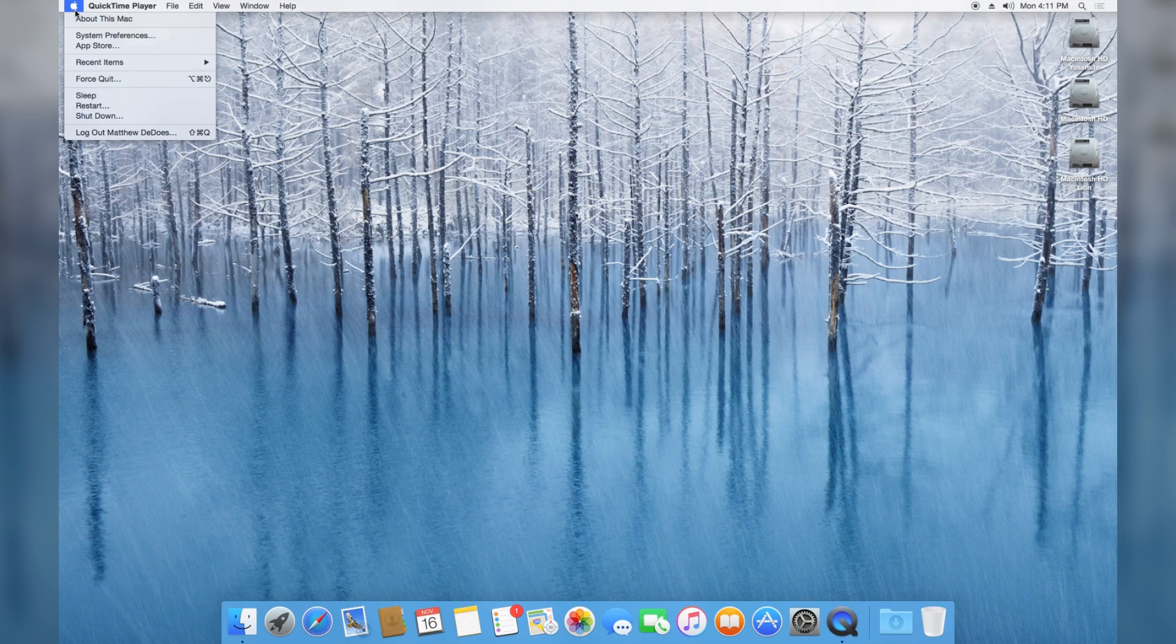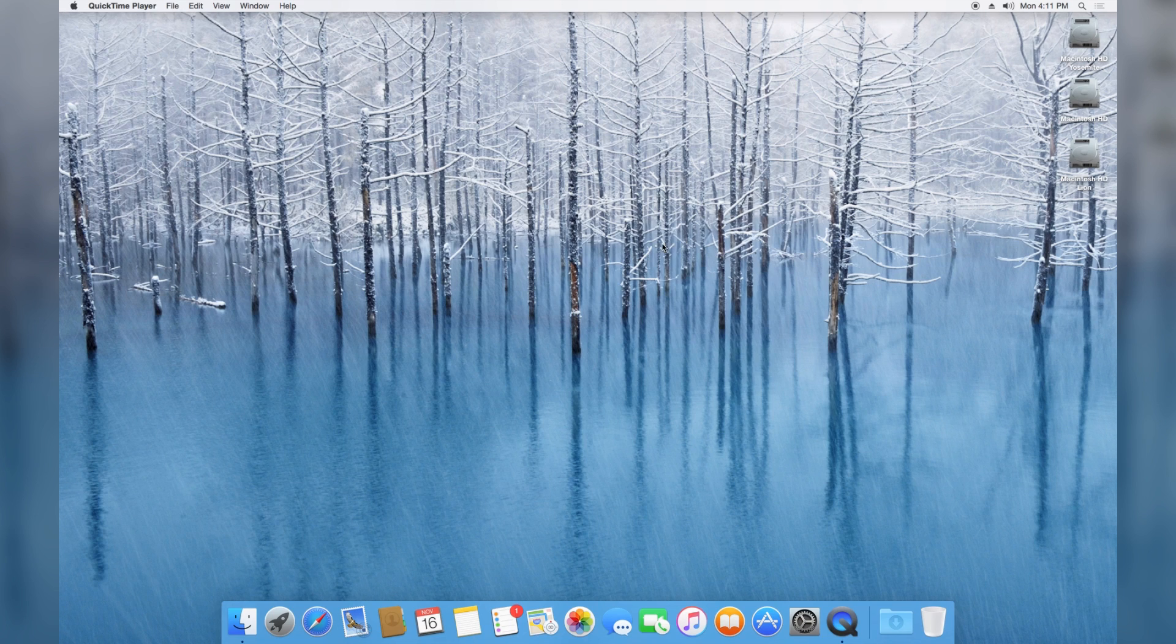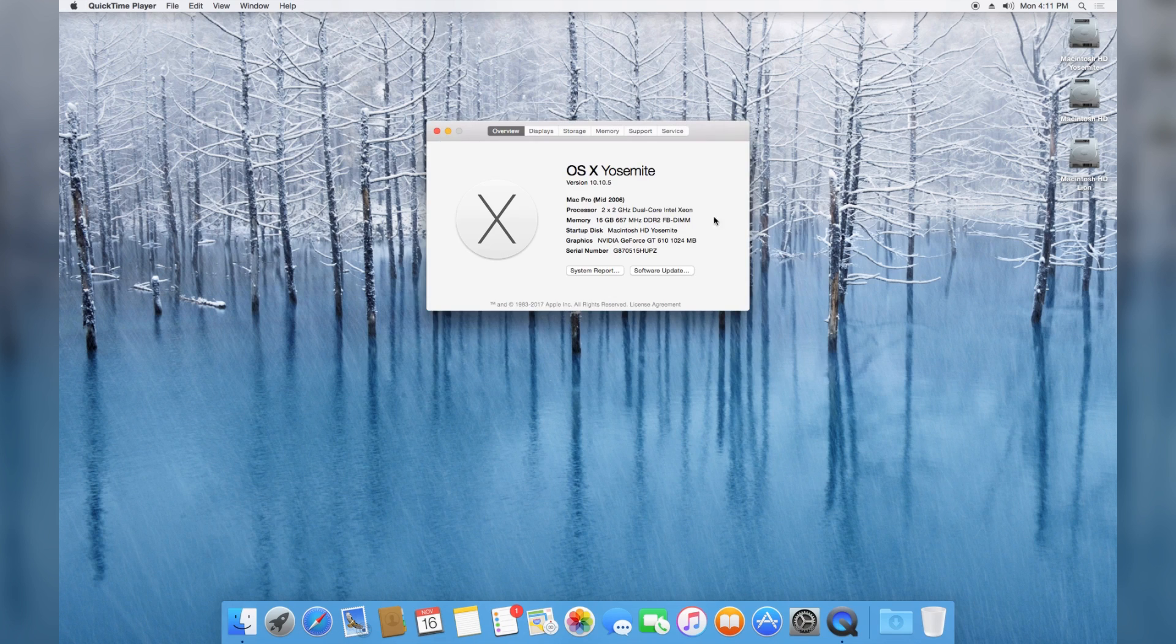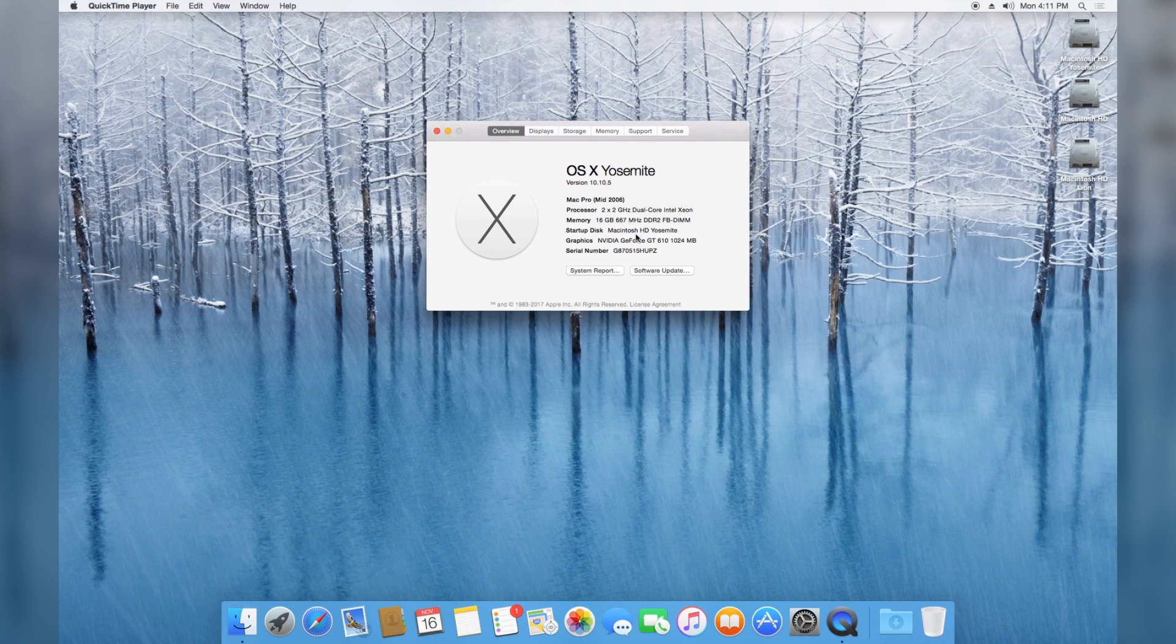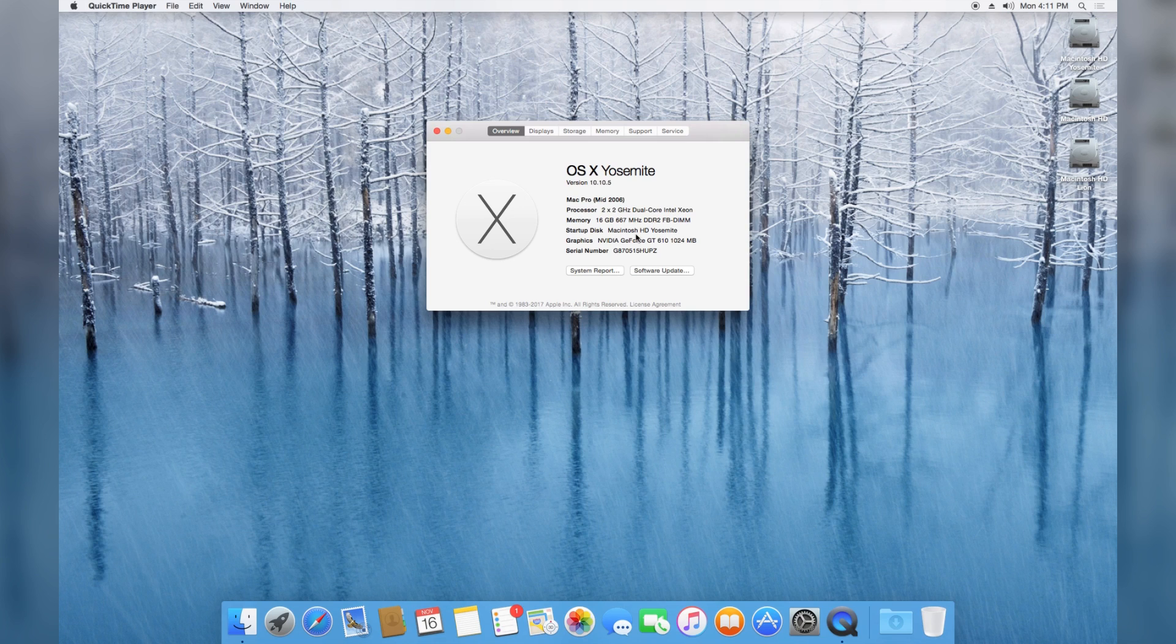If we go to the About This Mac panel, you'll see that I'm running it currently on a 2006 Mac Pro. You can actually run OS 10 Yosemite on these old machines, as you probably saw from an older video where I ran El Capitan, the version after this, on this machine as well.